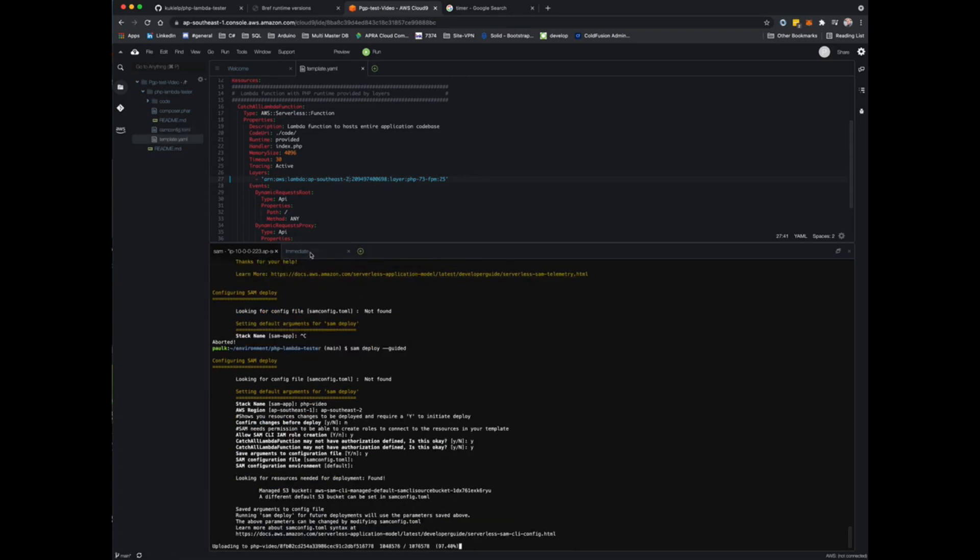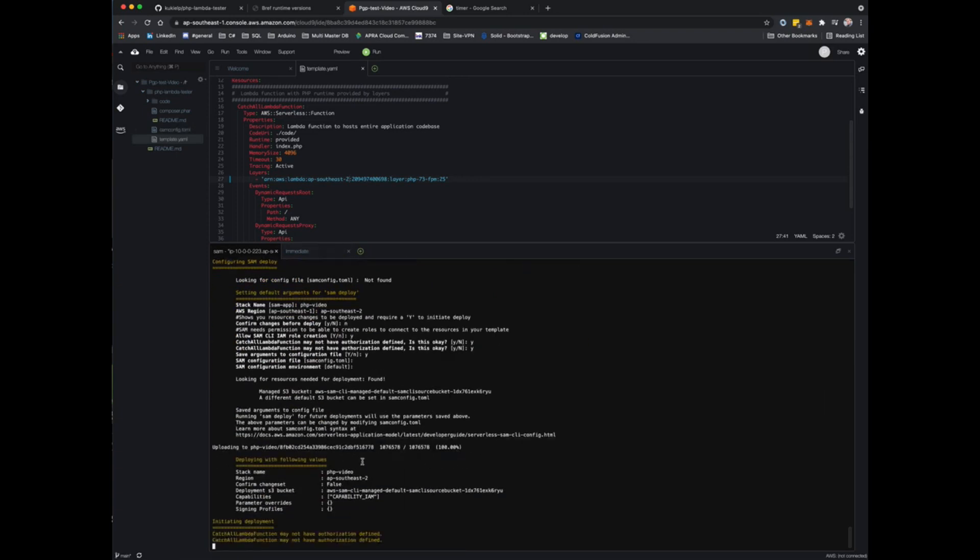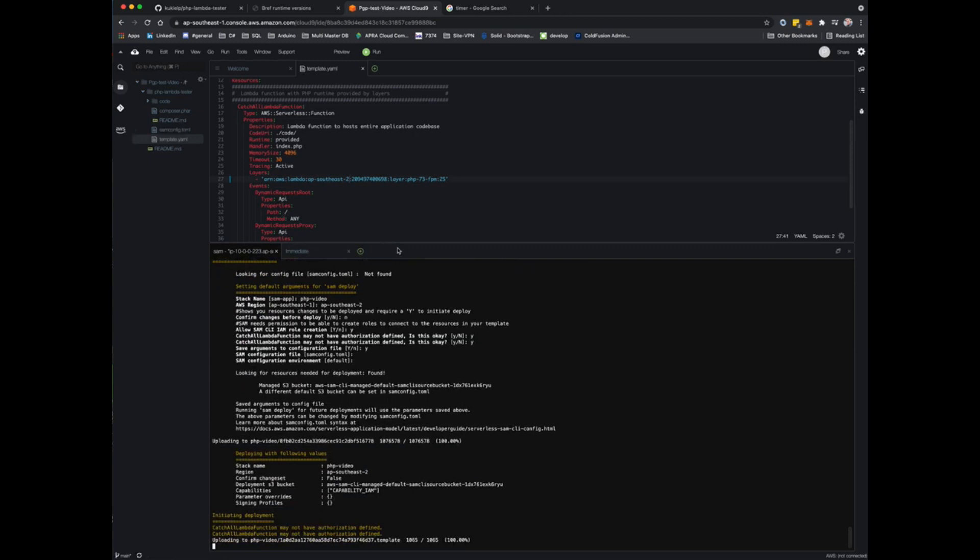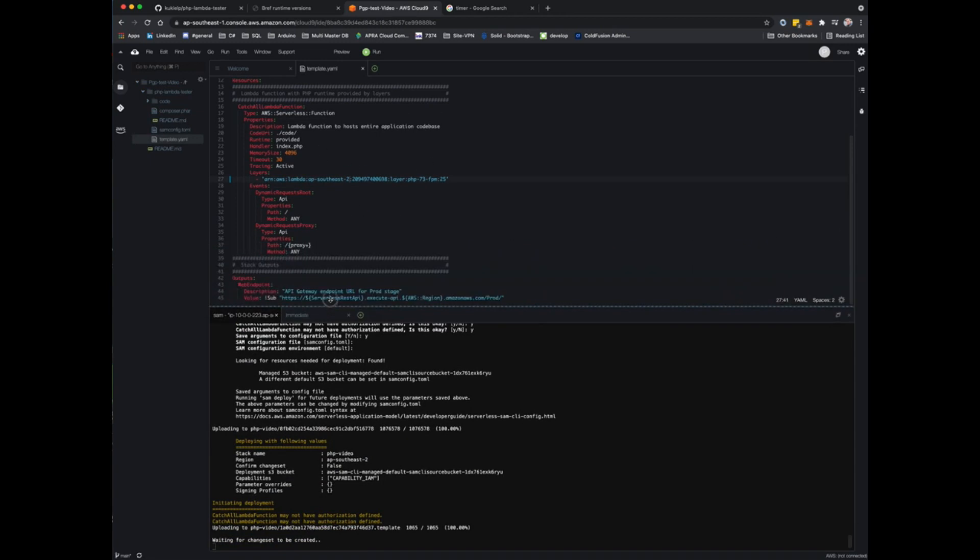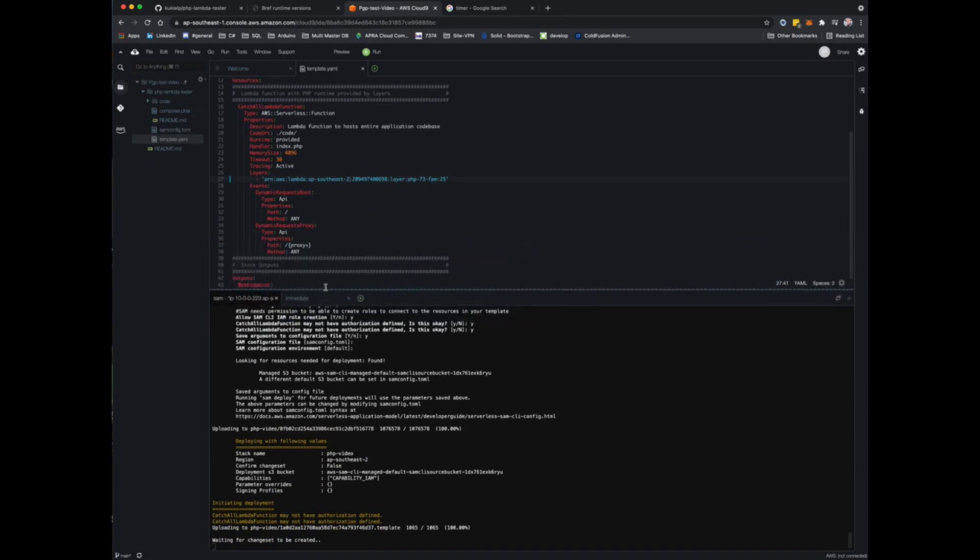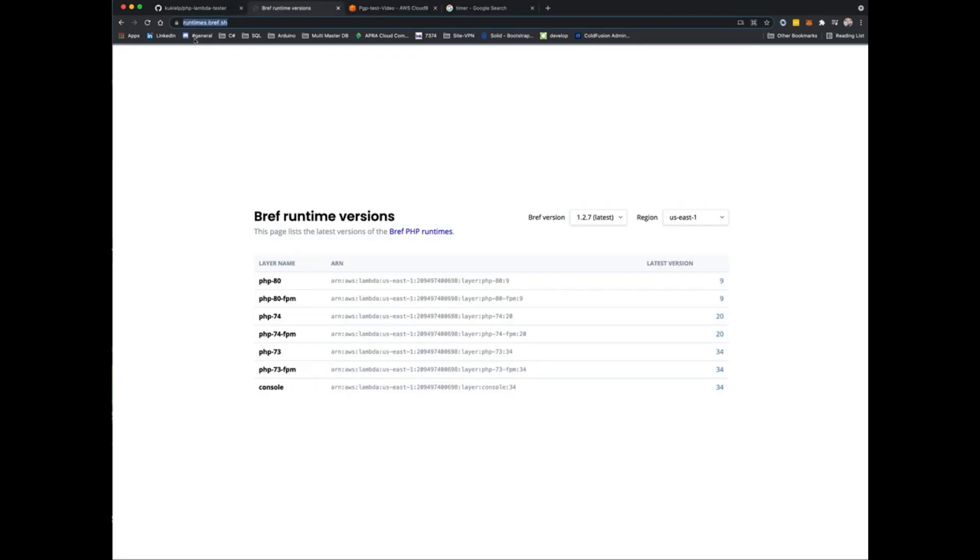That will go ahead and build our CloudFormation and deploy the Lambda function and API Gateway so we'll be able to invoke it.